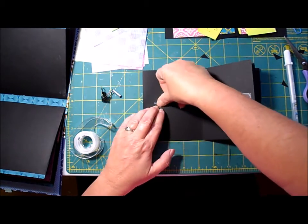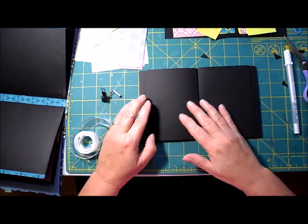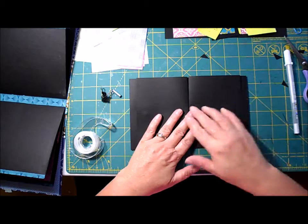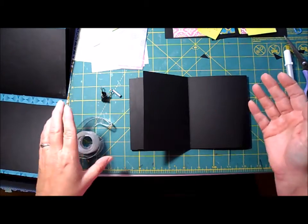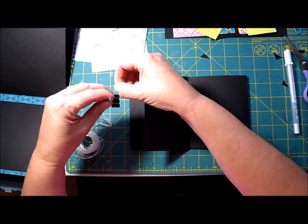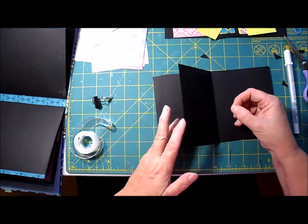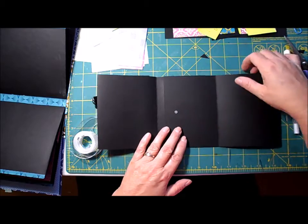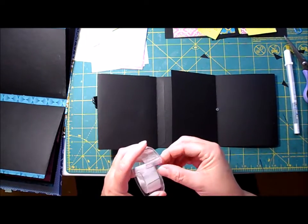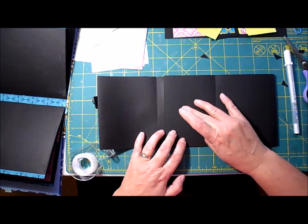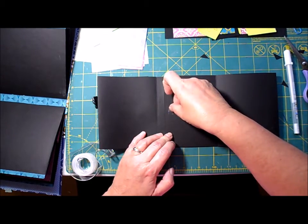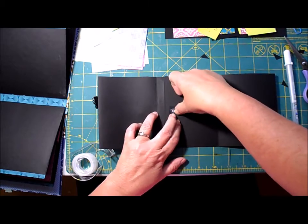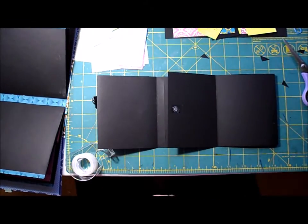If you don't have magnets, you could use Velcro, snaps, anything if you don't have any magnets. You could choose to do something totally different to keep your pages closed.